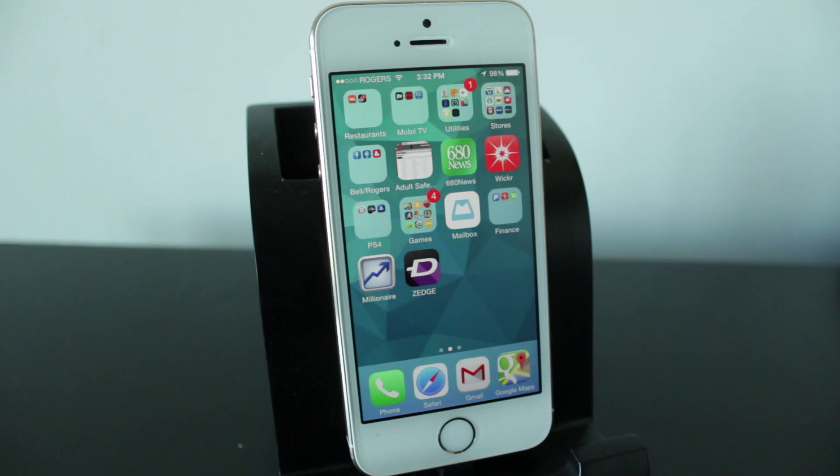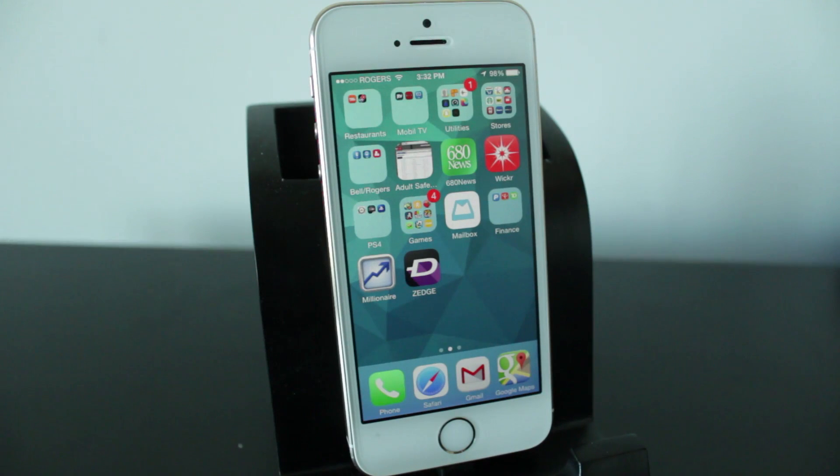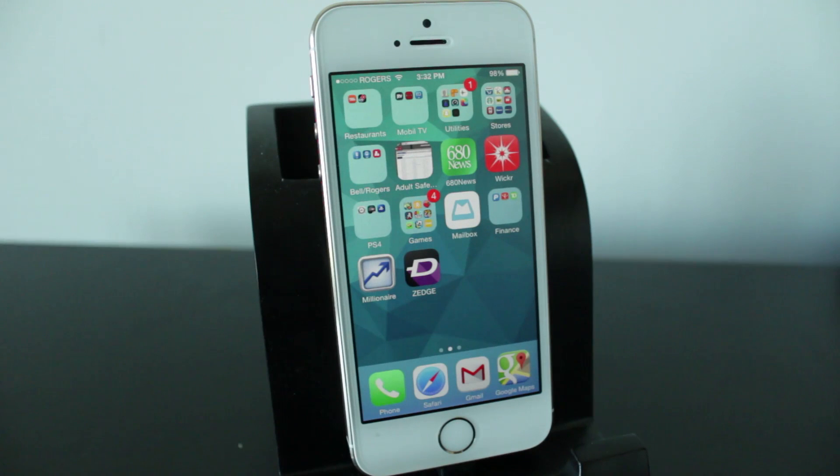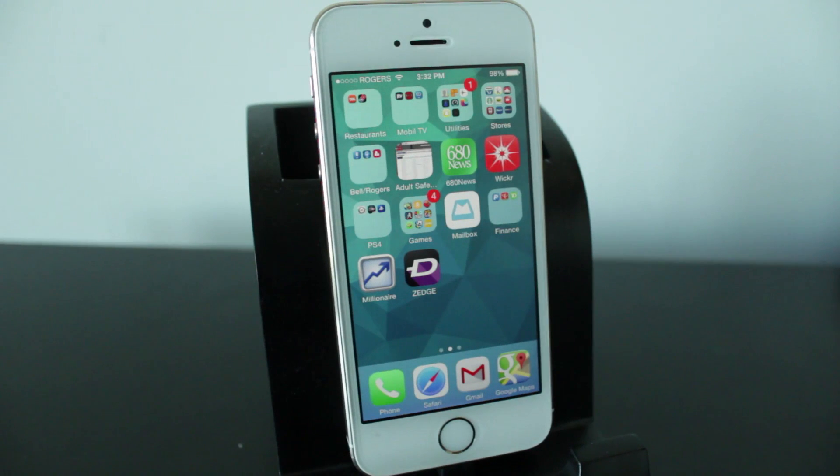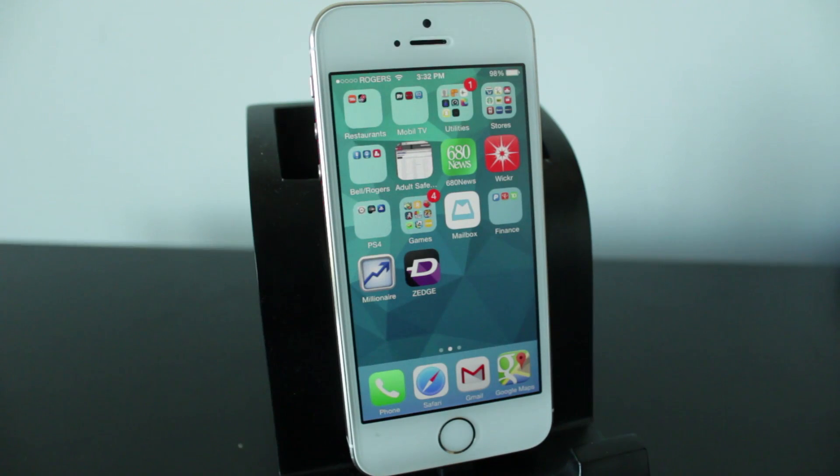So we're going to go ahead and move to the computer. We're going to go to a website called Zedge.com slash ToneSync and we're going to get started with the setup process. You're also going to need to have iTunes installed on your computer and this will work for both Mac and PC.